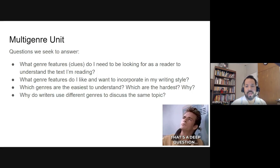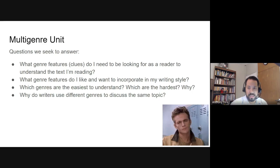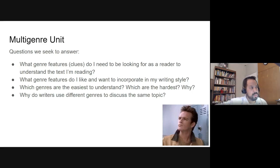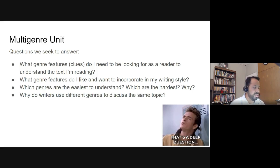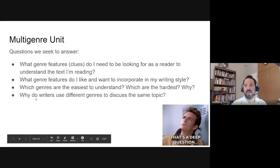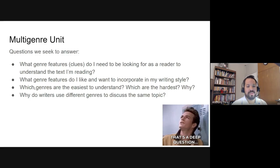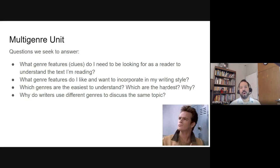The next question is: what genre features do I like and want to incorporate in my writing style? One of the reasons why we read texts is not just to understand what they mean, but also to think about what writers do that's interesting — things we want to do ourselves. Maybe it's figurative language, imagery, how they build characters, how they get to a thesis. What are those features and how can I incorporate them in my writing style?